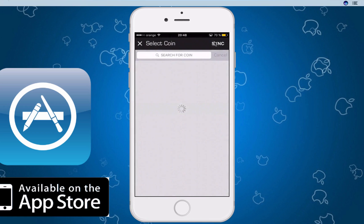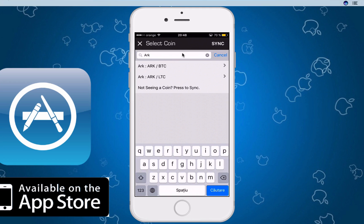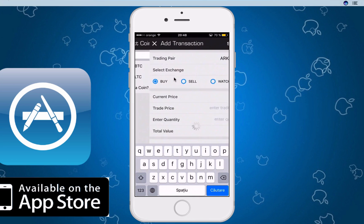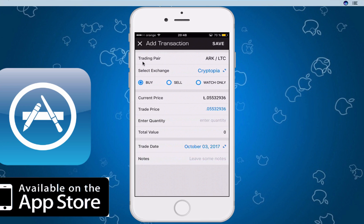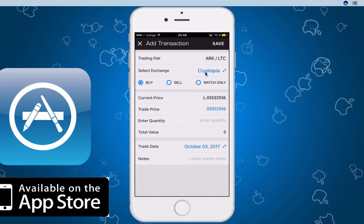The third tab is the most important one. You can search for an altcoin — whether it's Bitcoin versus a fiat currency or something else. For example, let's search for ARC versus Litecoin. This interface lets you select a trading pair and choose the exchange you want to use. Different exchanges list that particular cryptocurrency at different prices, so you can pick and choose, and you can choose to buy or sell.